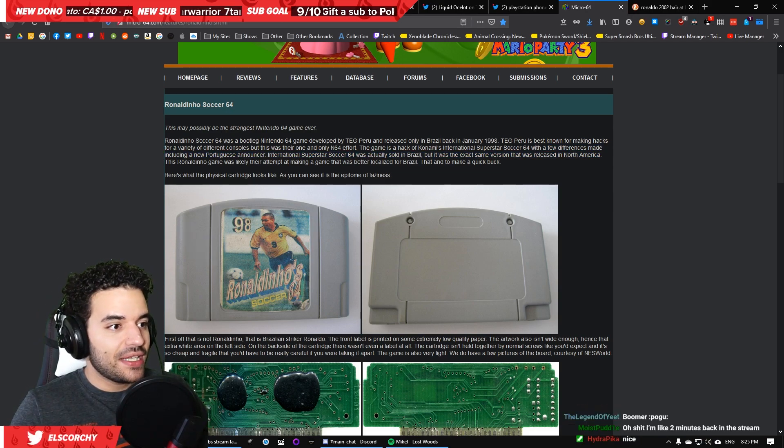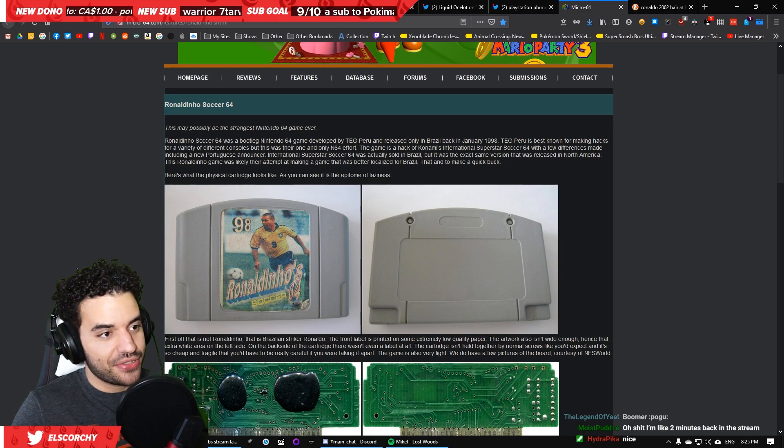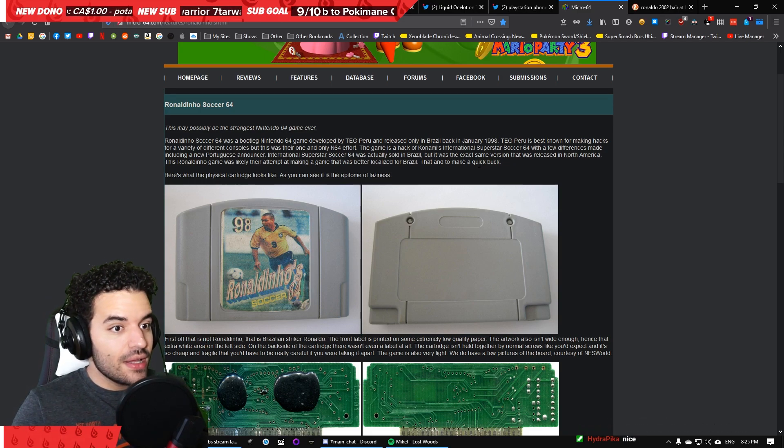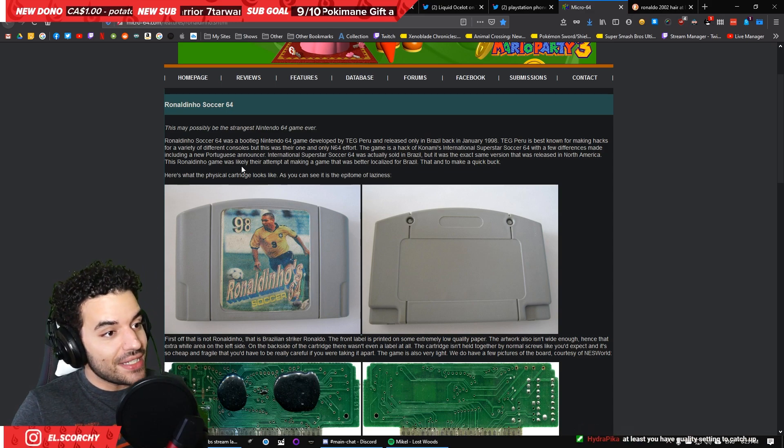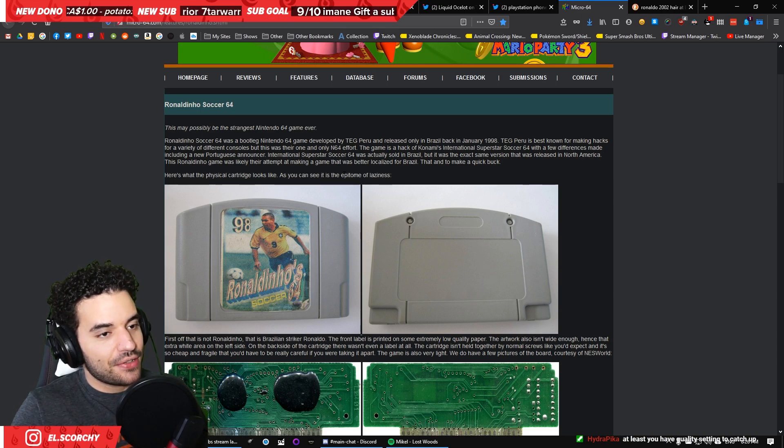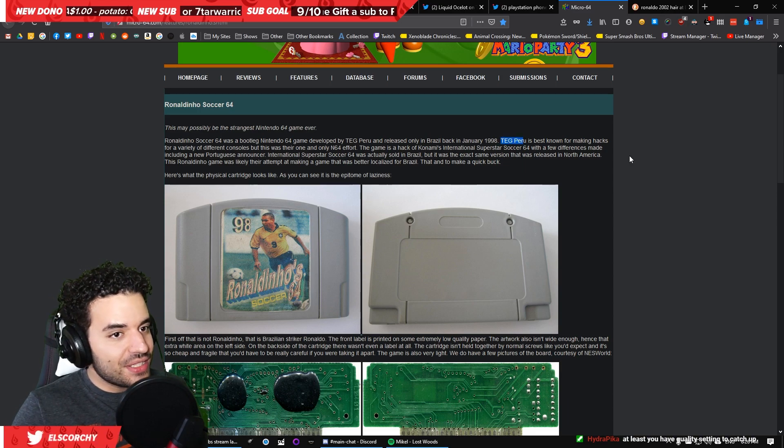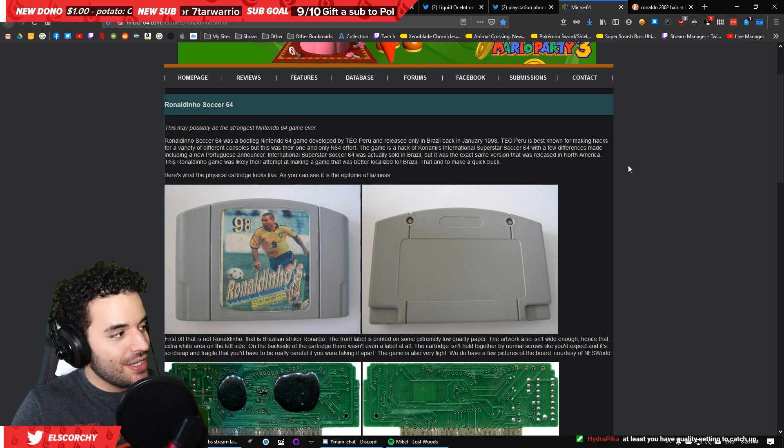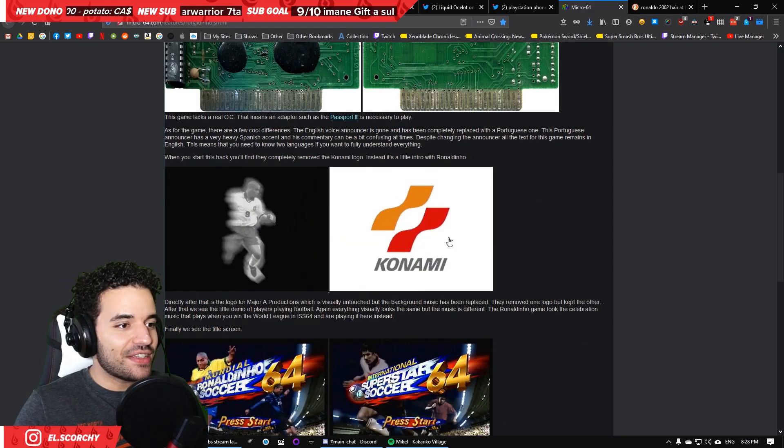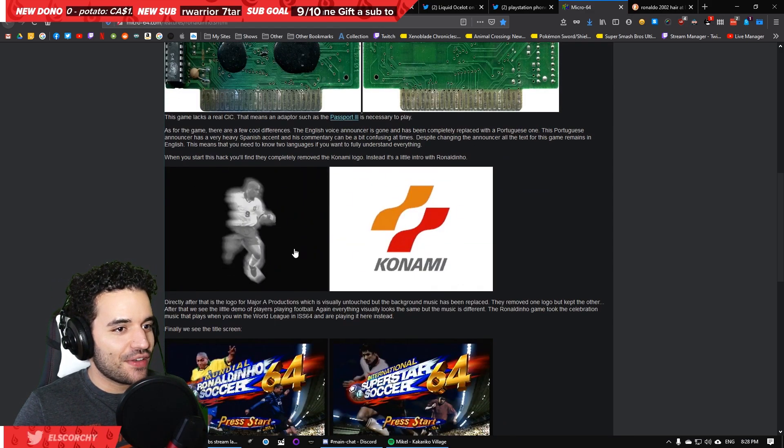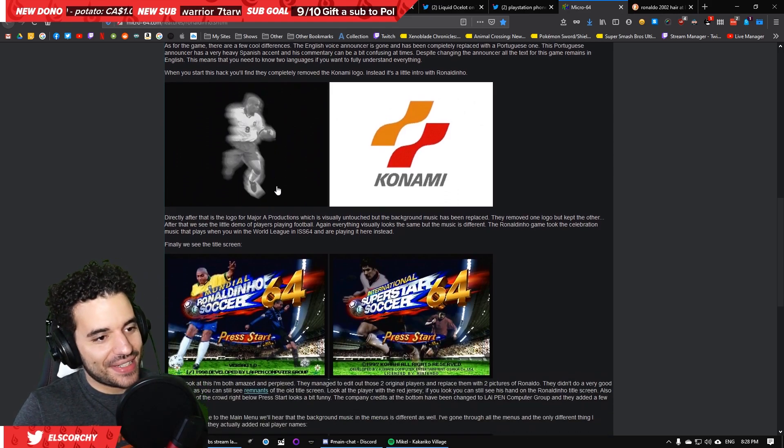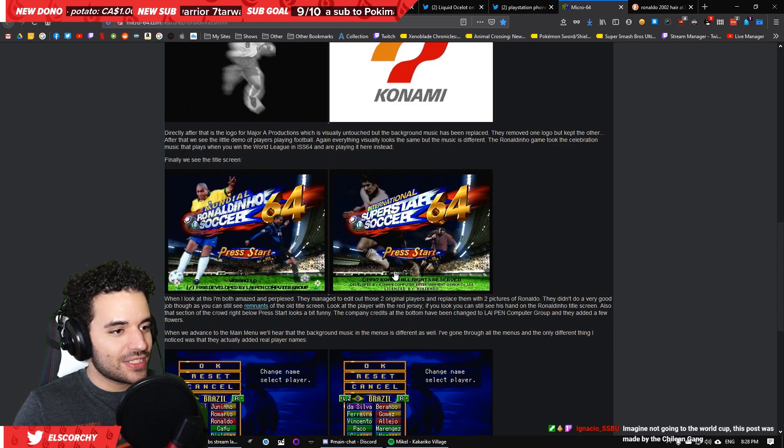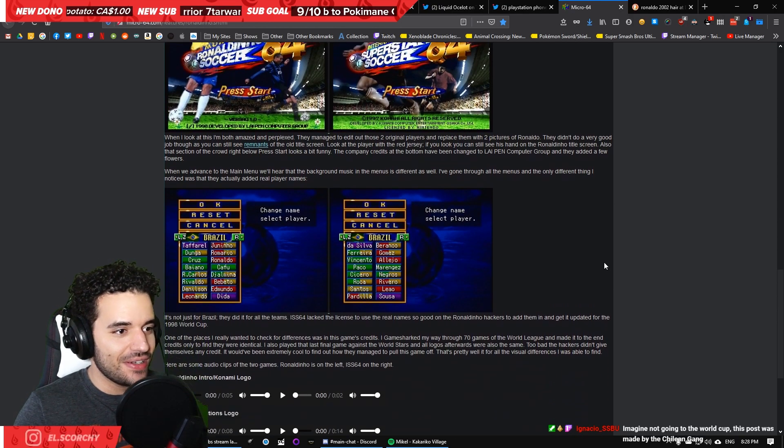TEG Peru is best known for making hacks for a variety of different consoles, but this was their one and only Nintendo 64 effort. So, it's a ROM hack. And it is a ROM hack of Konami's International Superstar Soccer 64, which is a banger of a game. It has a few differences. Mate included a new Portuguese announcer, so the announcer is now Portuguese. International Superstar Soccer 64 was actually sold in Brazil, but it was the exact same version that was released in North America. This Ronaldinho game was likely their attempt at making a game that was better localized for Brazil. That and to make a quick buck.